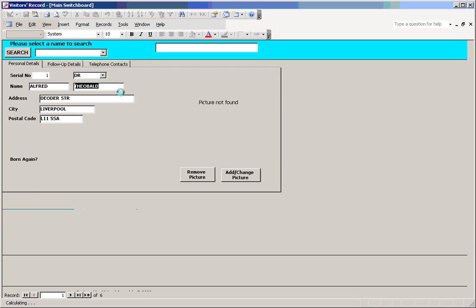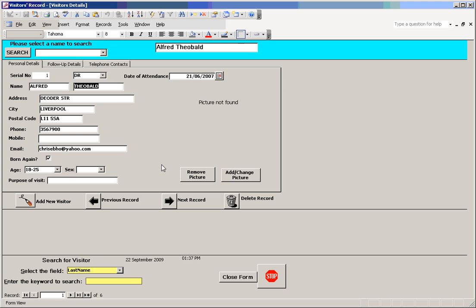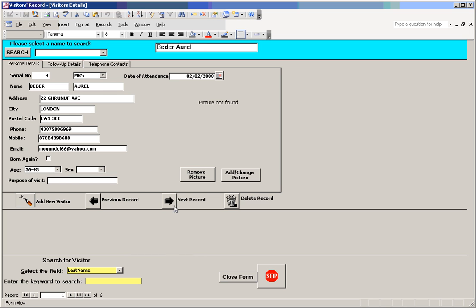The first button here takes us to a list of all the visitors on the database. You can scroll through the database backwards, forwards, add a new record, or delete a previous record. You have some search facilities at the bottom here.